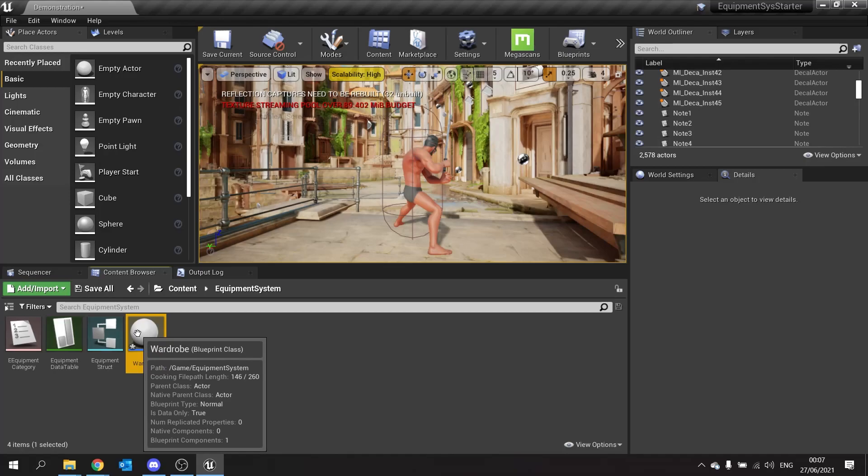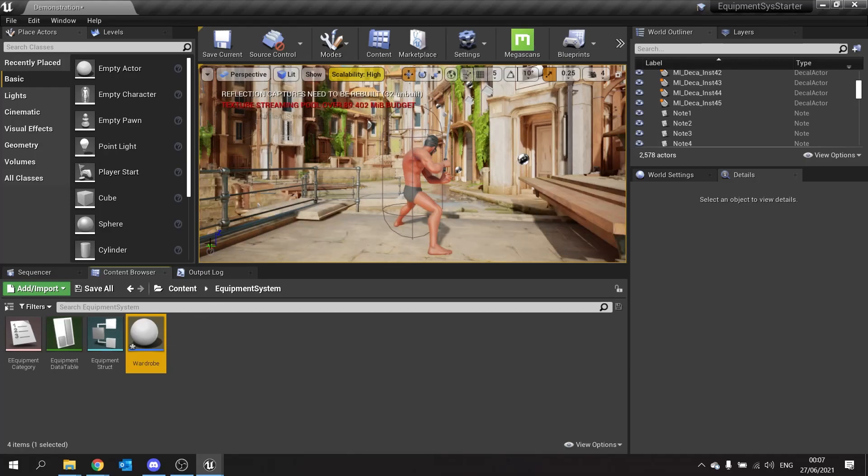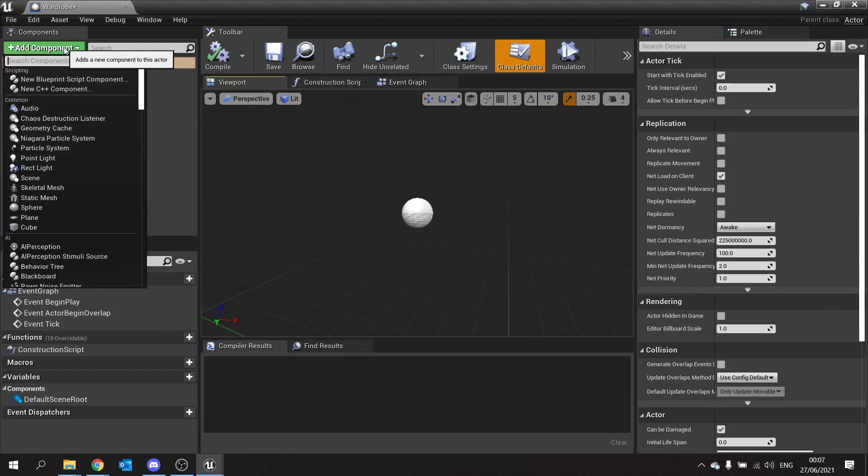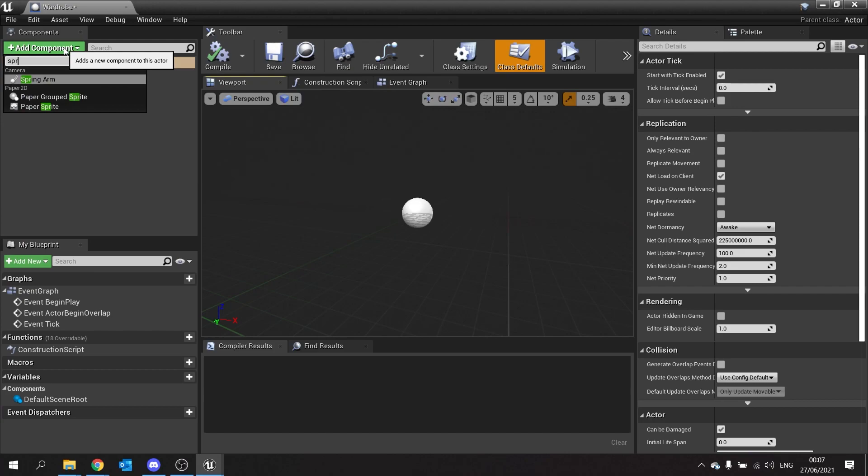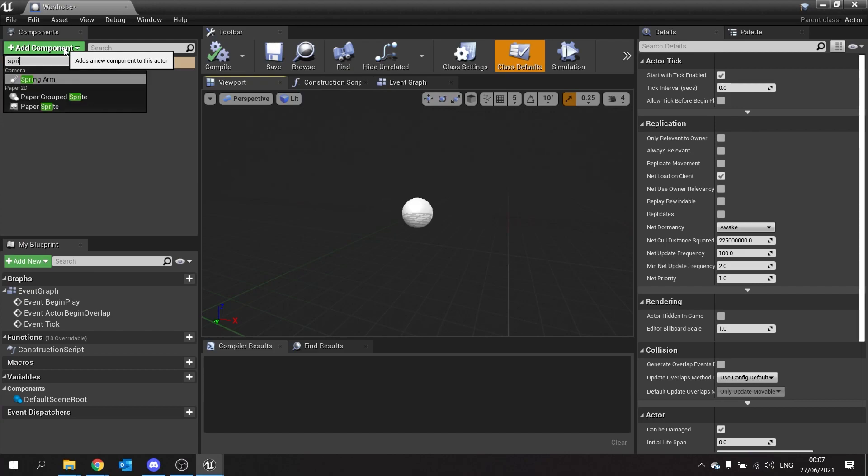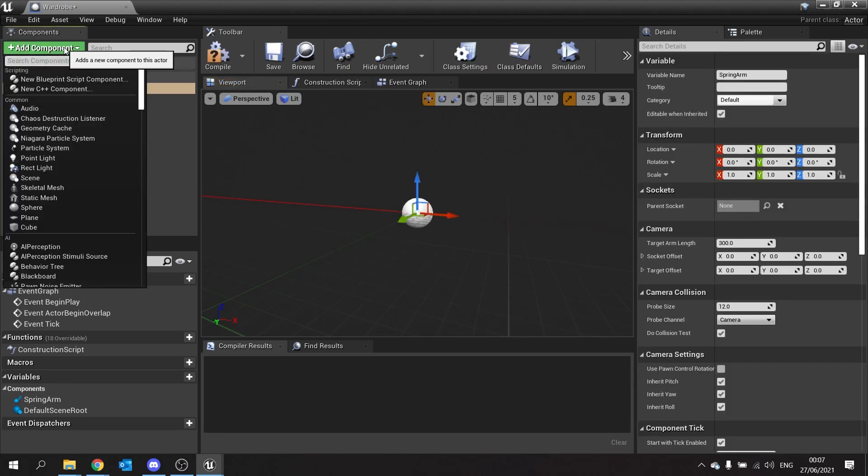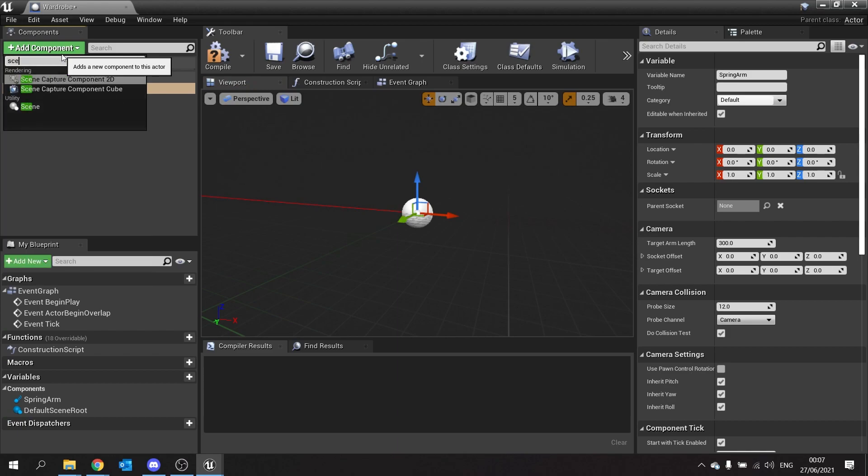In the wardrobe you can open this up and add two components. We're going to add a spring arm and attach that spring arm we're going to have a scene capture 2D.